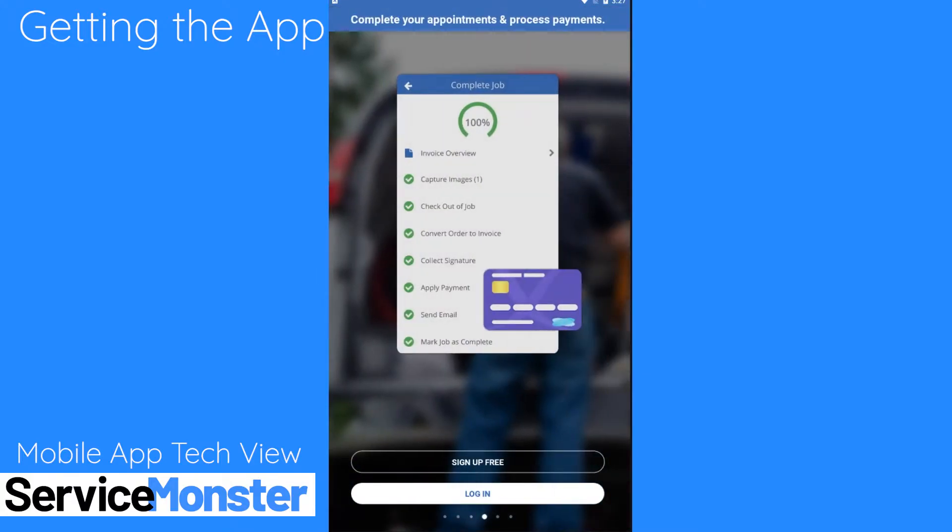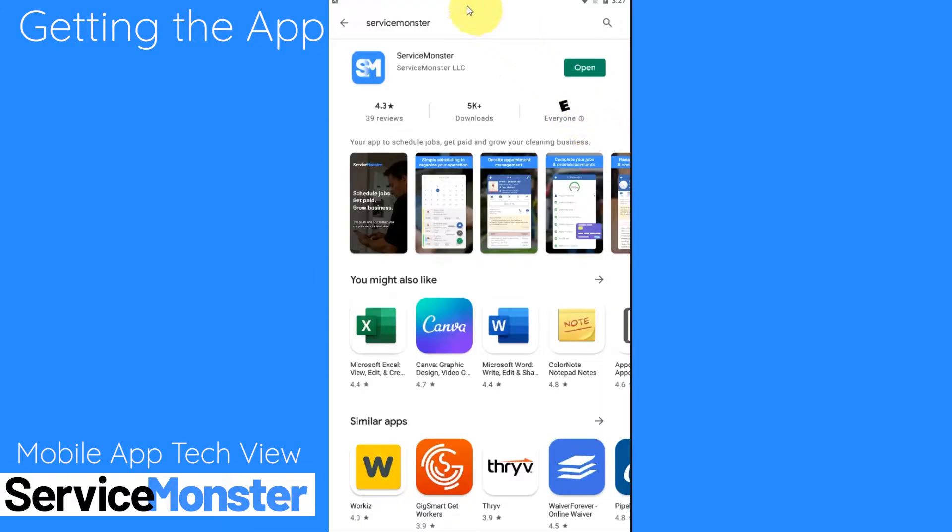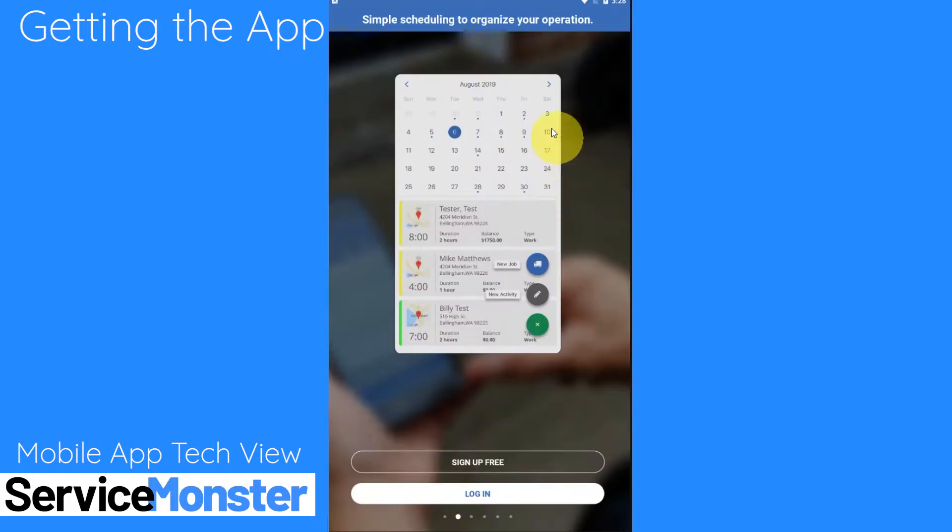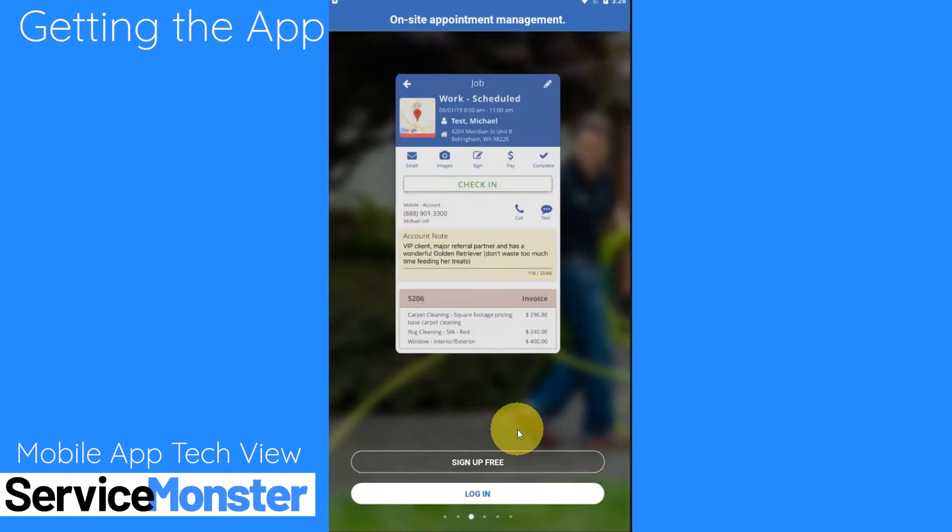If you don't already have the Service Monster app on your phone, simply search for Service Monster in your phone's app store and you'll be able to download it from there. It has the blue SM logo and is simply named Service Monster.